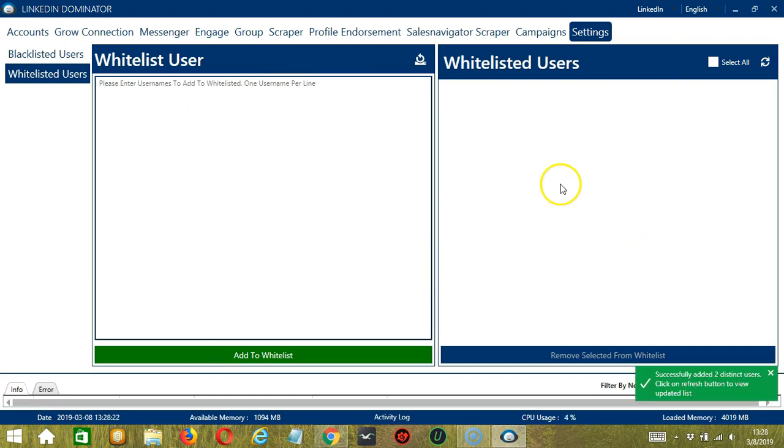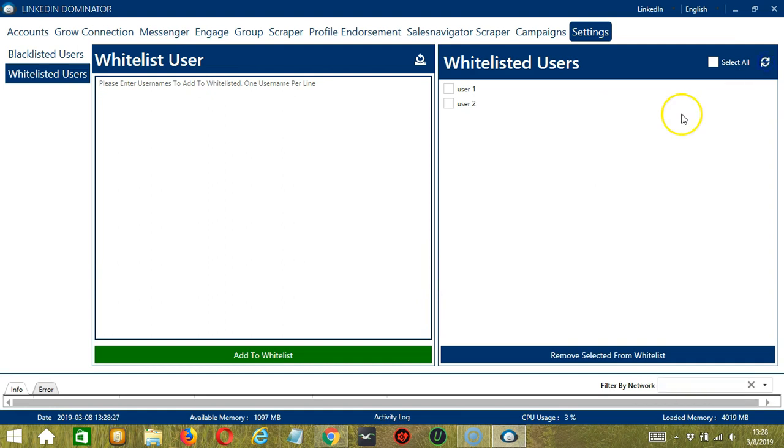And it says successfully added but you can't see them. So let's click the refresh button. And there they are.